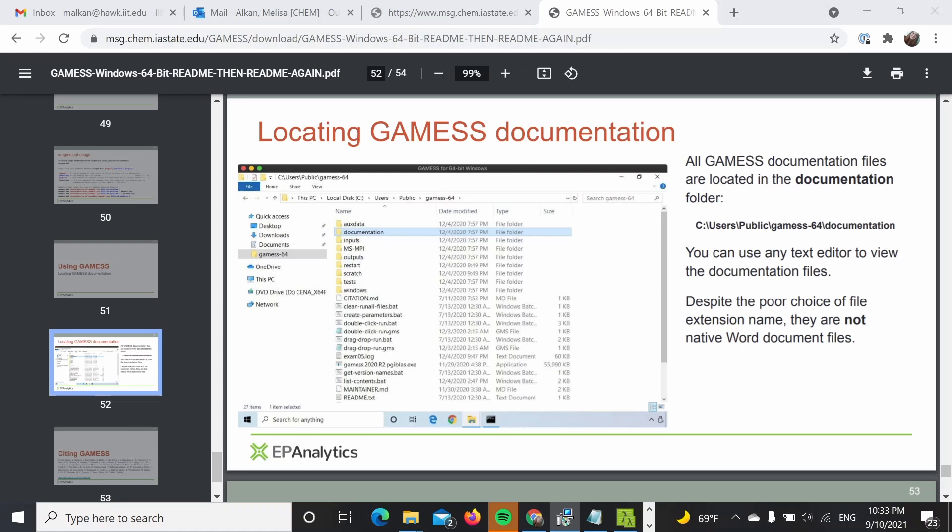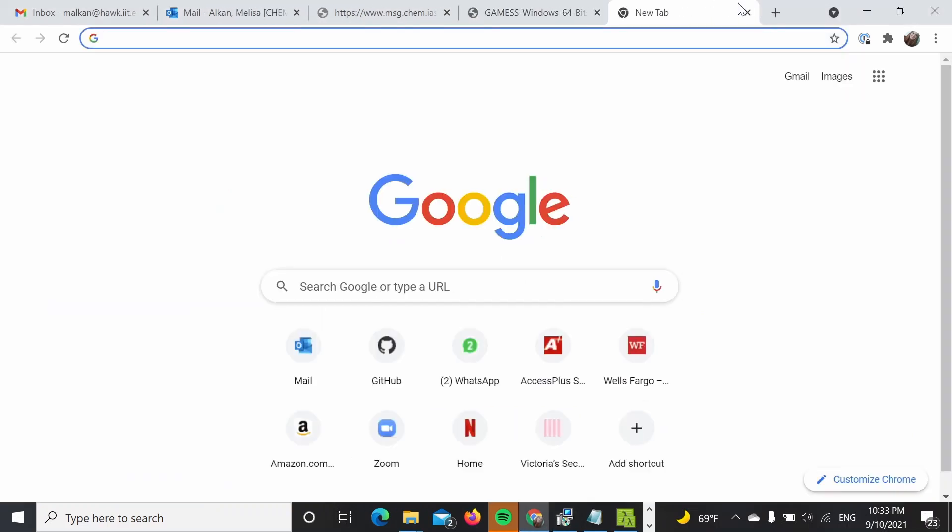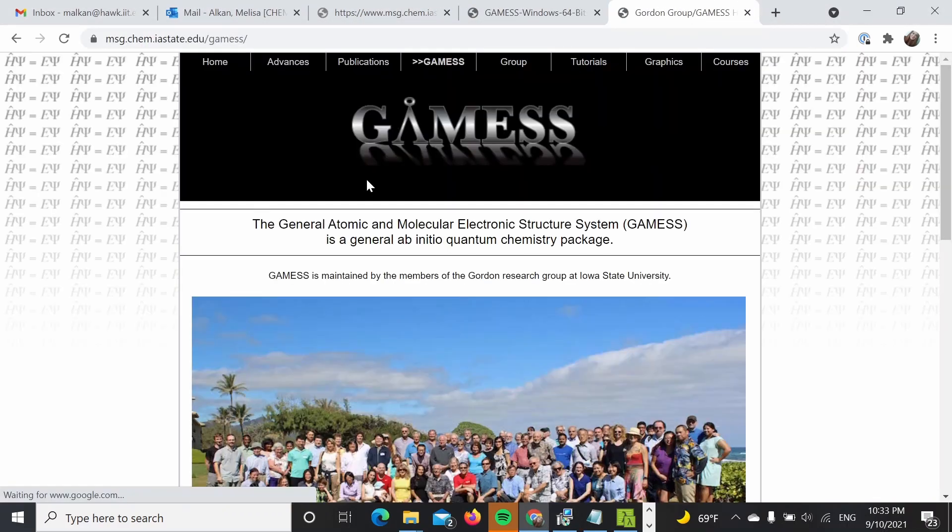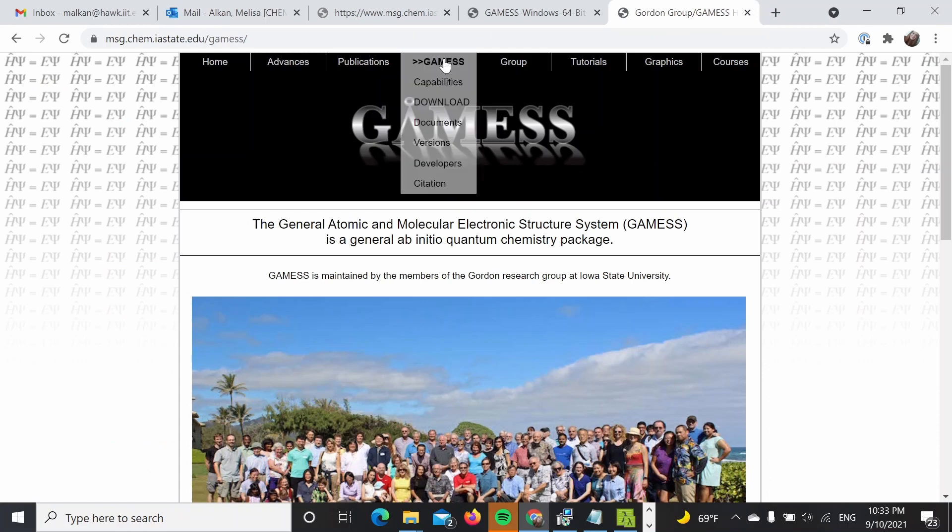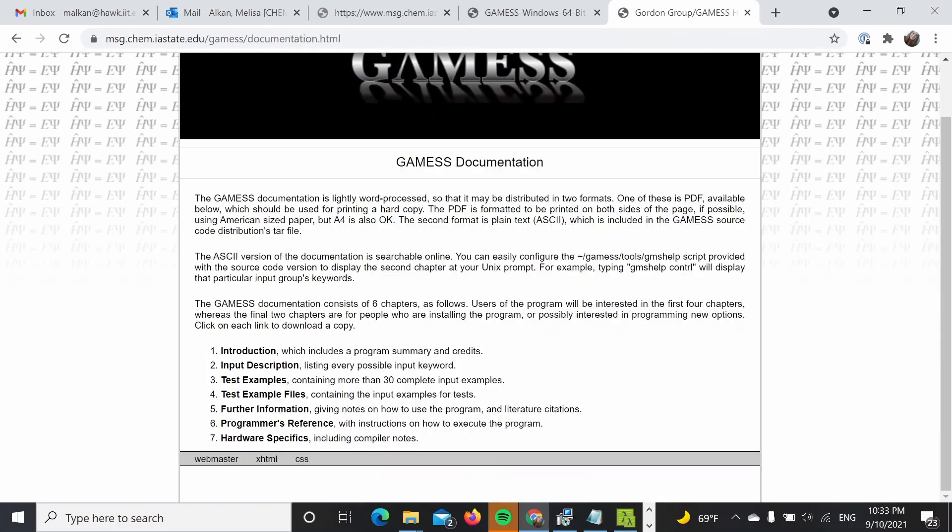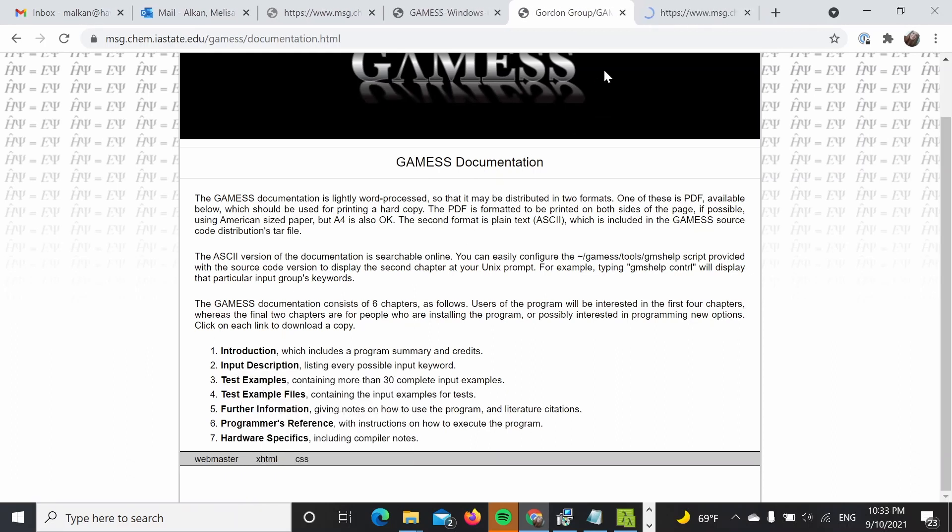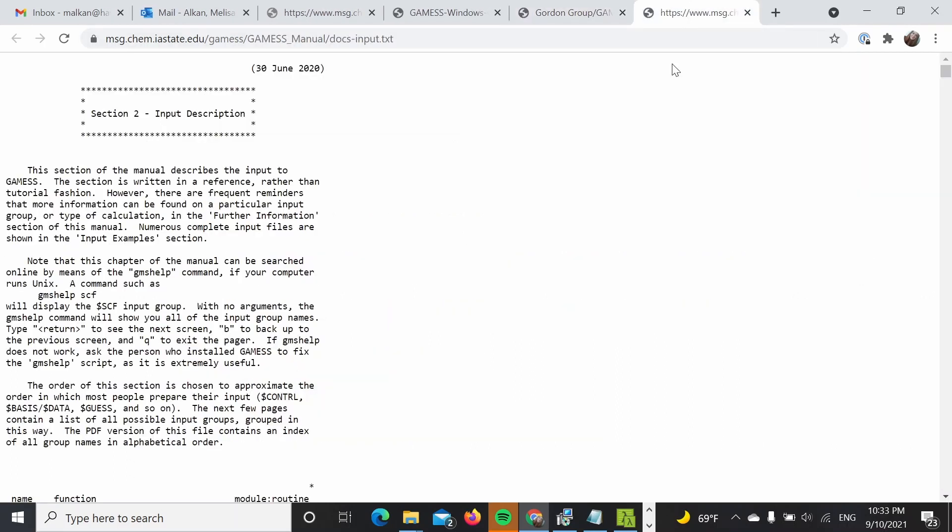And if you want to look for documentation, over here in the same folder you should be able to find documentation. And you can always go to the GAMESS website and search for the manual, which is over here in the input description.